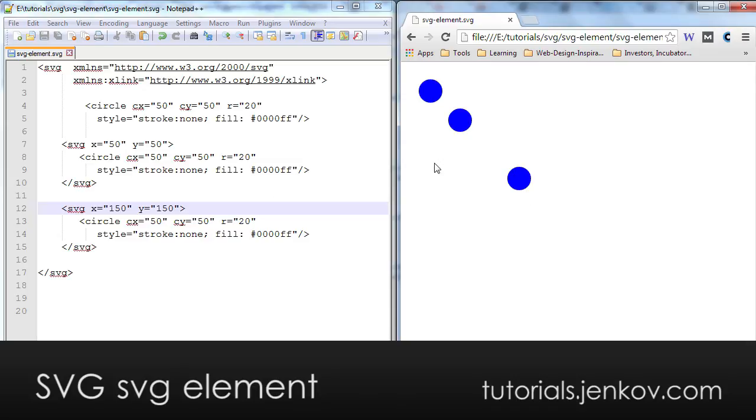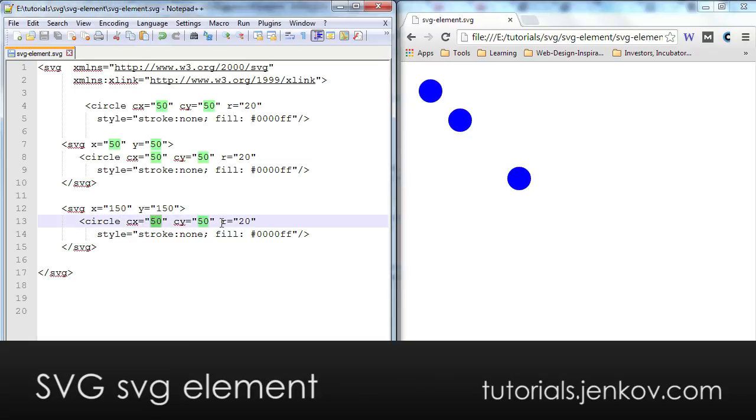Now you can see it would normally have been drawn here the circle with the center in 50, 50, but it will be drawn 150 to the right and 150 down compared to the normal center. And that is what you can do with SVG, with nested SVG elements.